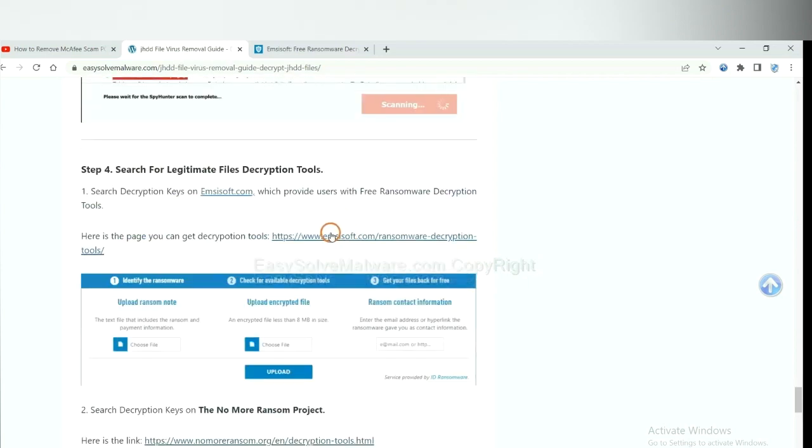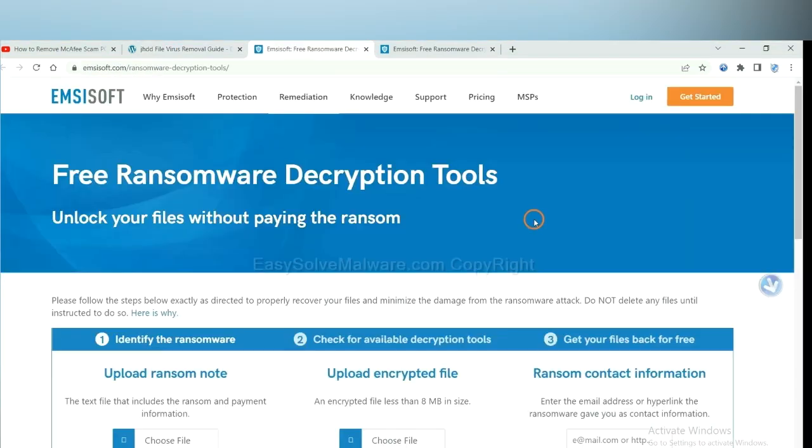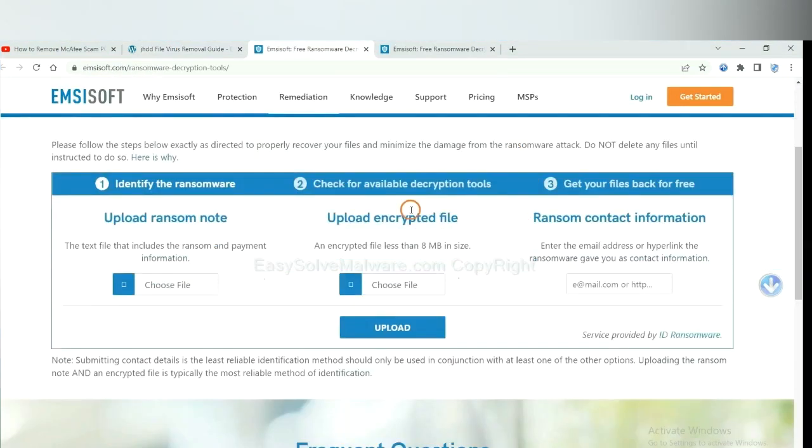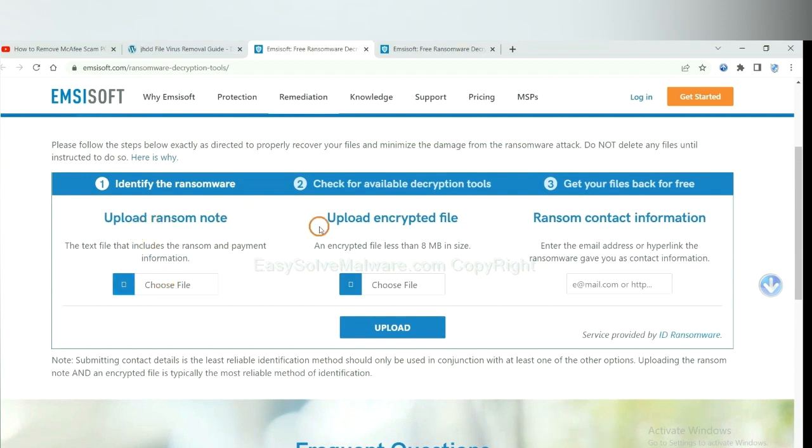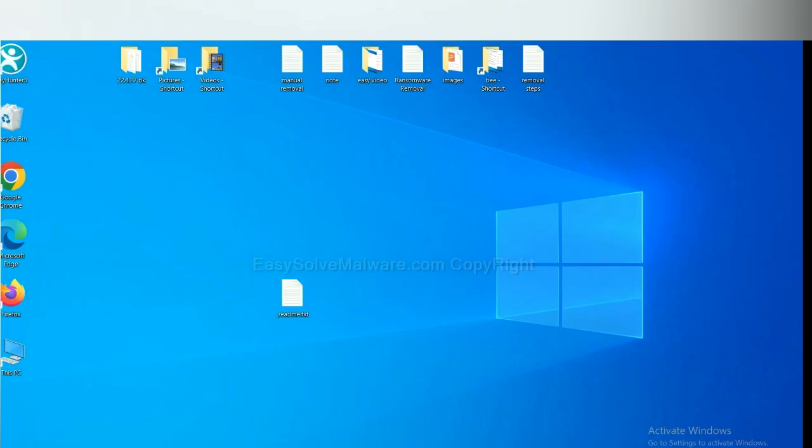First, let's open Ancestor. Here, you need to upload the ransom note, the encrypted file here, and then input the ransom content information. This is in the ransom note. Let me show you.